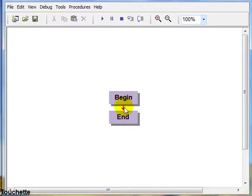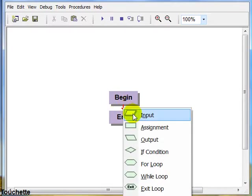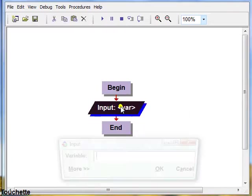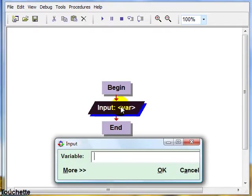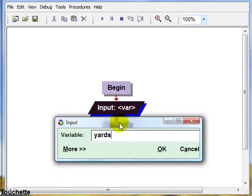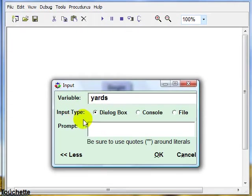And to insert our input statement, we just right click on the flowline. Click on the parallelogram input symbol. And we'll type in our variable name. We'll pick a nice name like yards. And let's be user friendly and give a prompt here. We need to put our prompt in quotes. And we'll just say enter the number of yards.